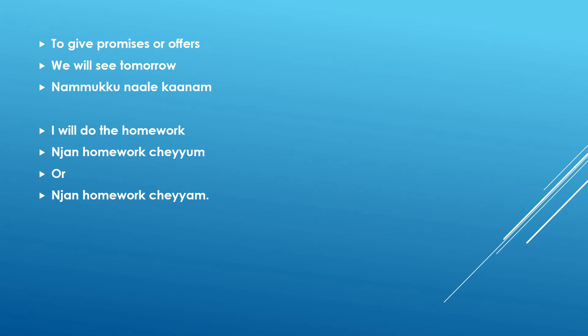Or sometimes, let us suppose this scenario where your mother scolds you and there is no other way you have to do your homework. So you are giving that promise to your mom saying like, nyan homework cheyyam. Nyan cheyyam. So that is the second scenario.